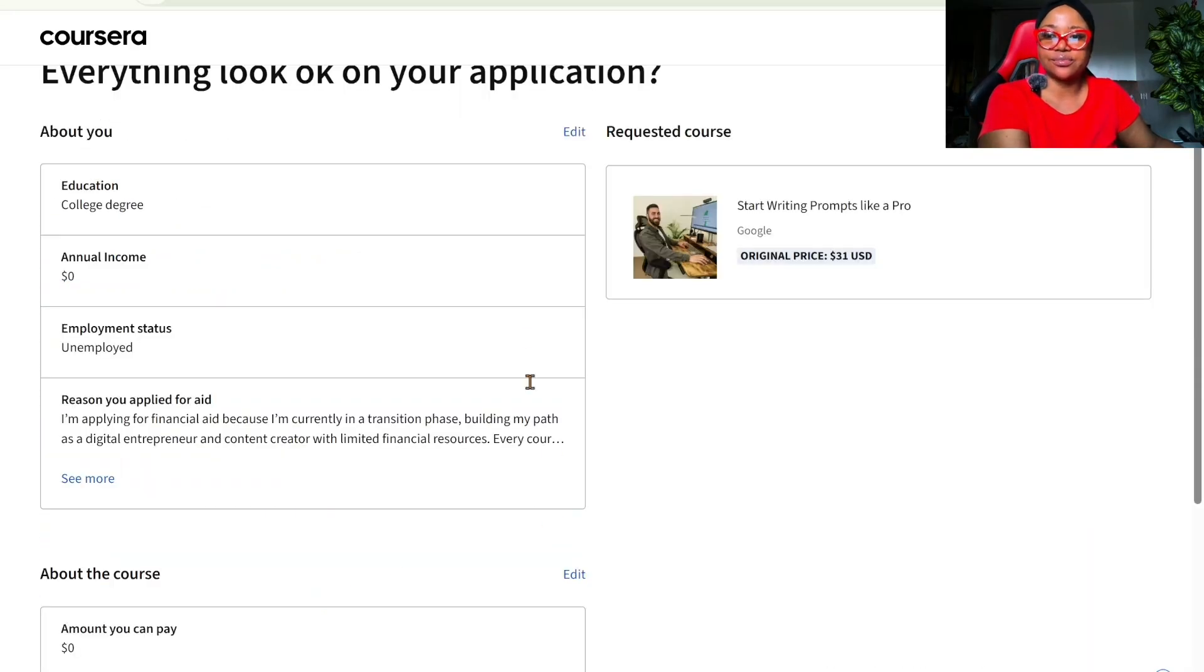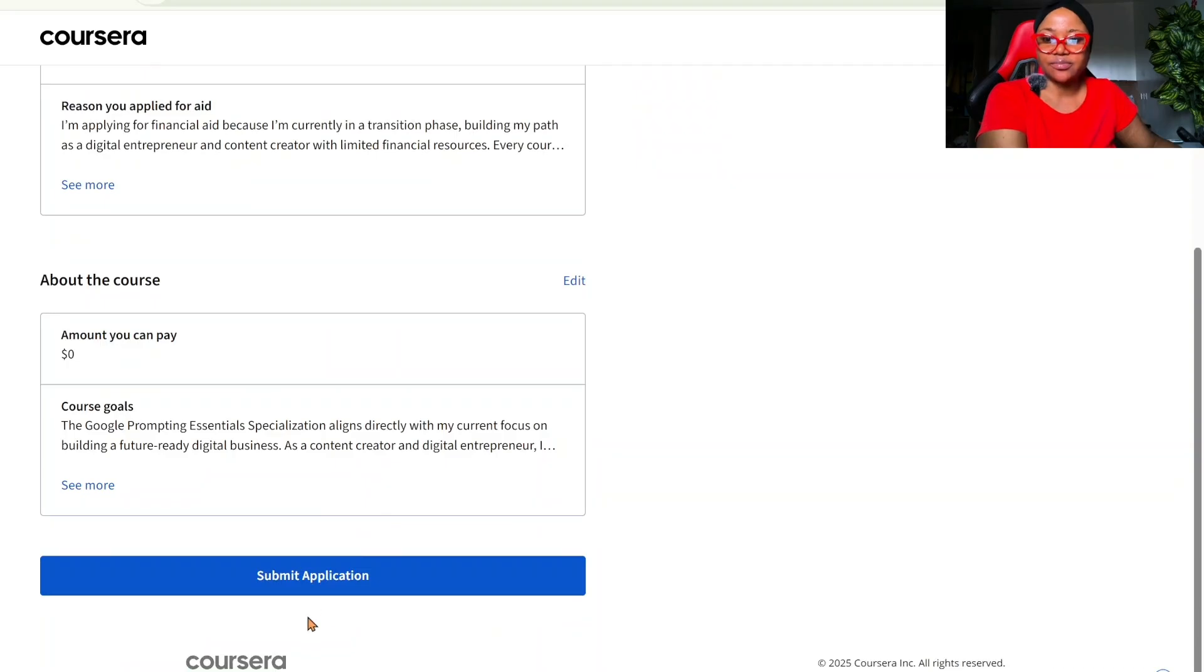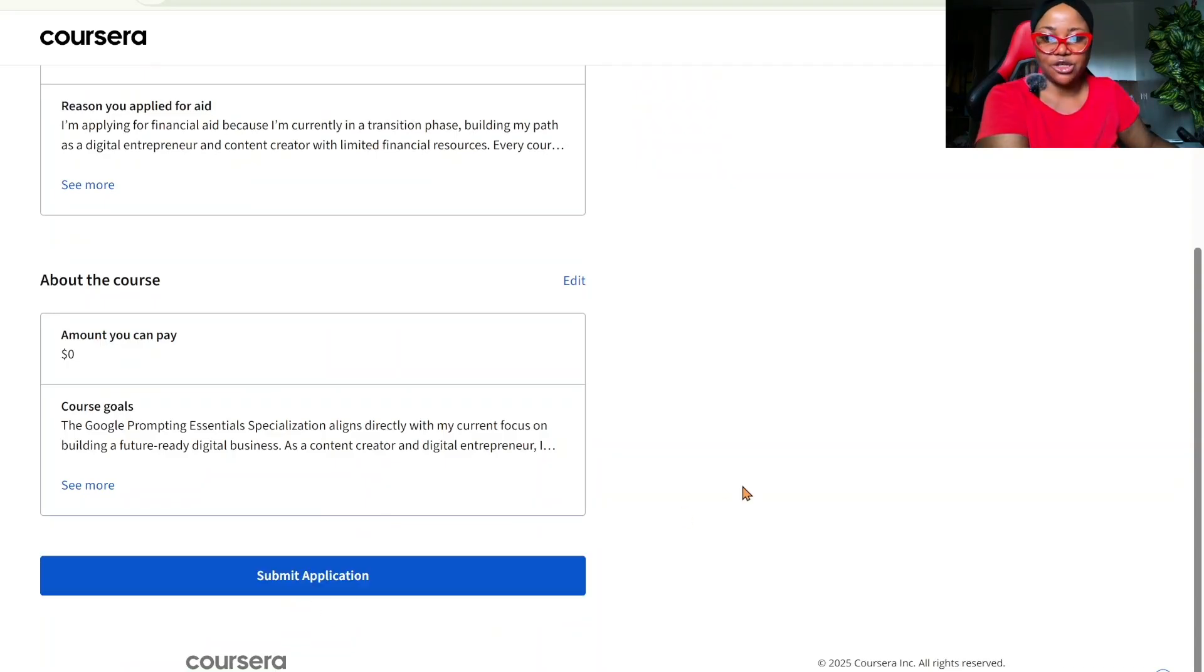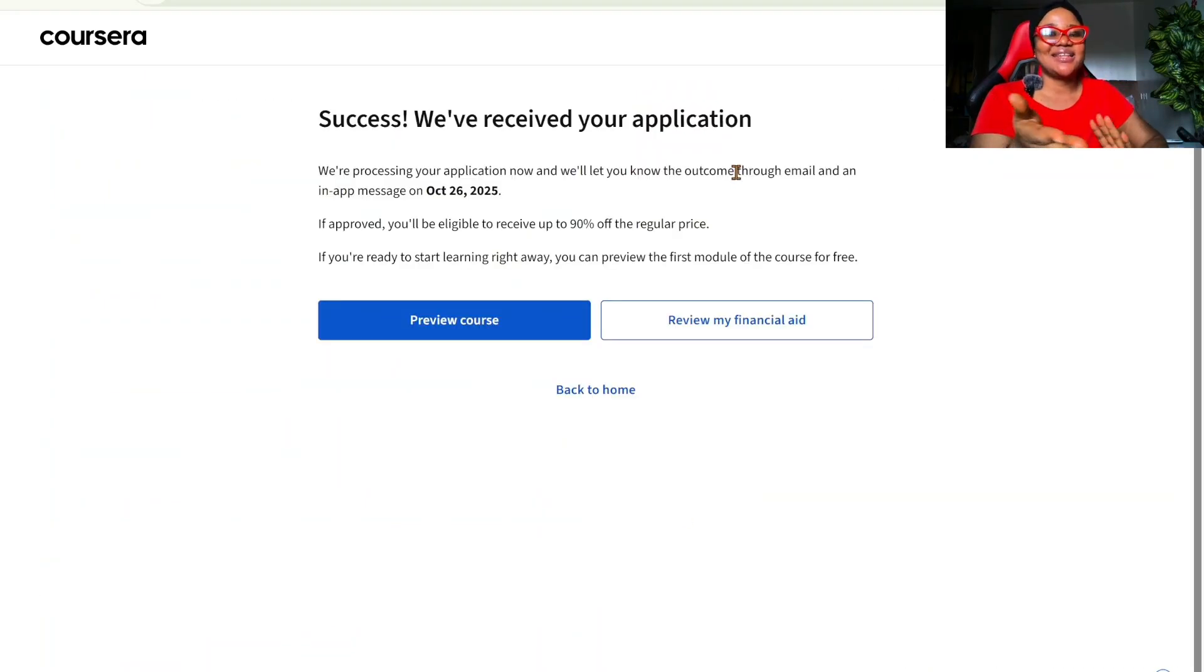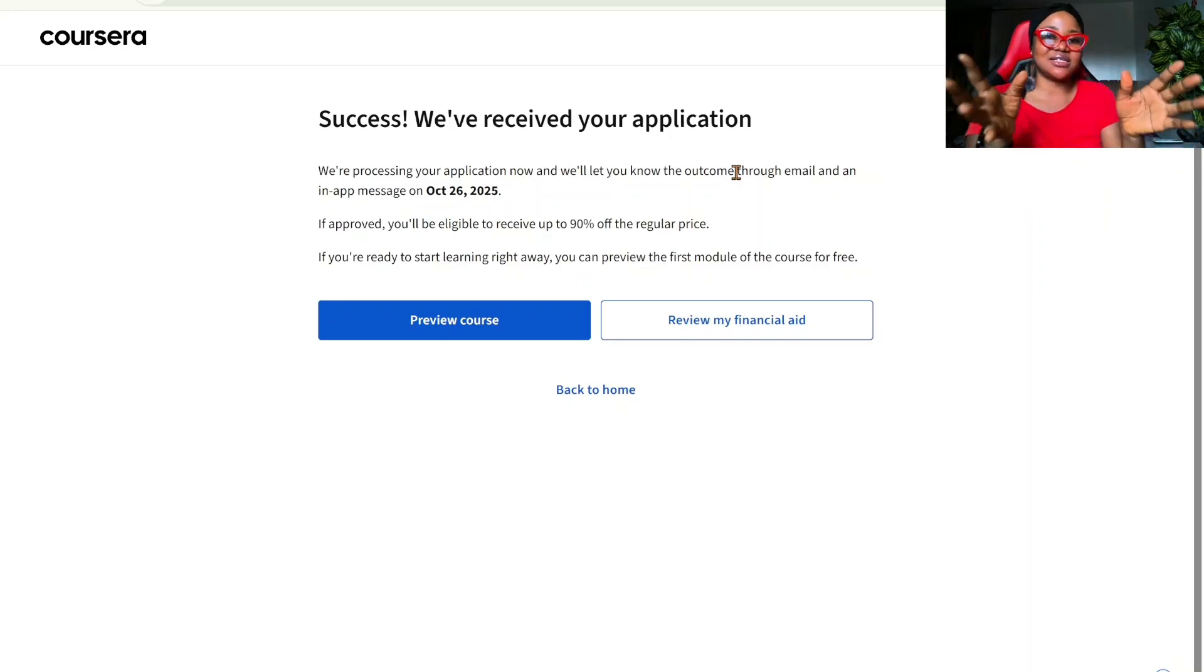Review. So, this is our application. And we are going to click on Submit Application. In the next how many days? Is it 14 weeks or 14 days? Or 16 days? You're going to get feedback. A yes or a no.